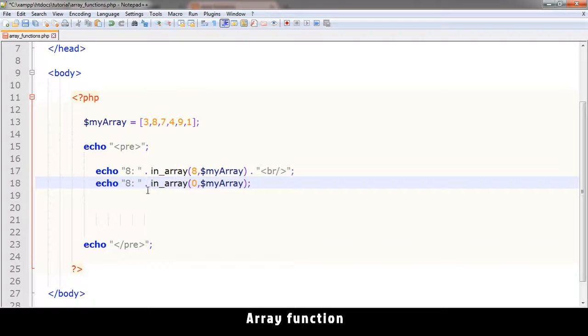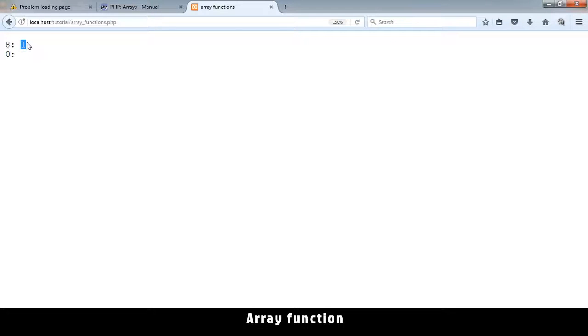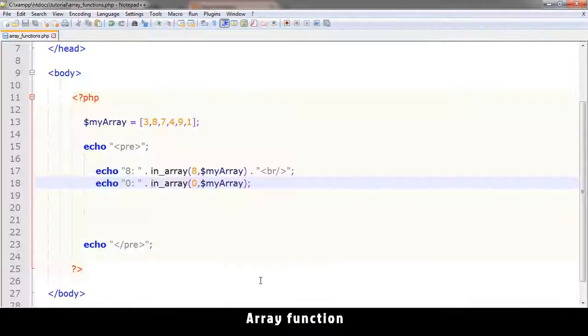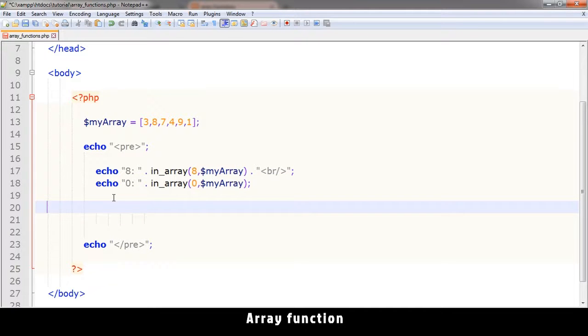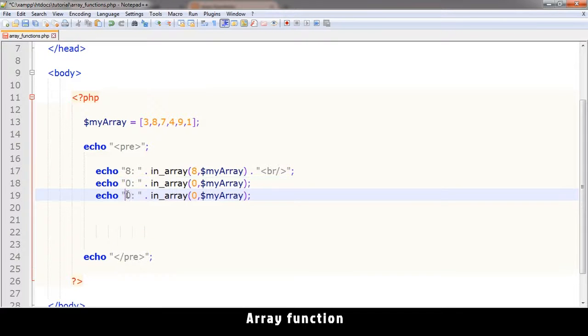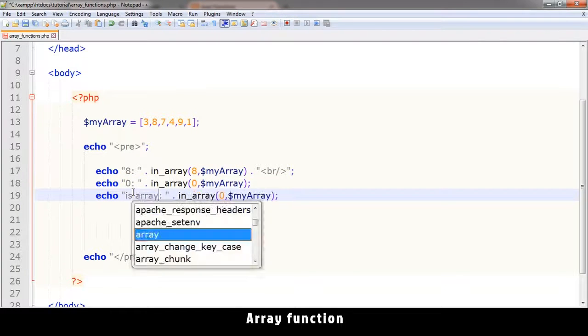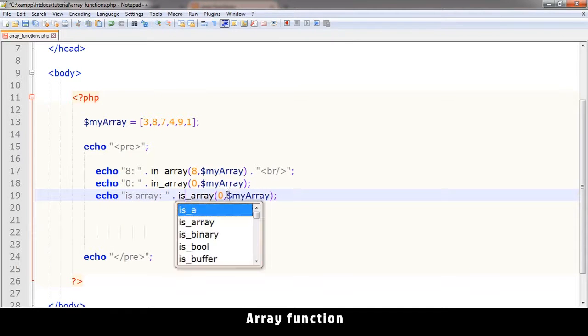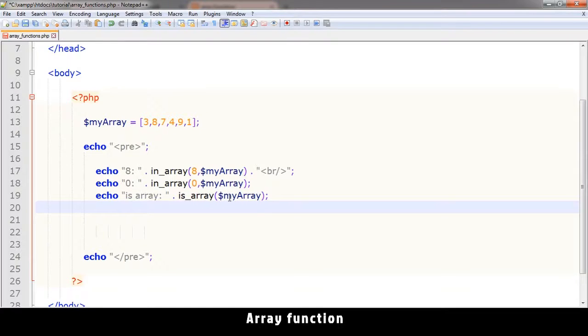Let's see what we get. So eight exists - you get a one which is true. Zero you get nothing which means false. It does not exist. There's another one which you can use to say is_array, to check if this array you put in these brackets is actually an array or not.